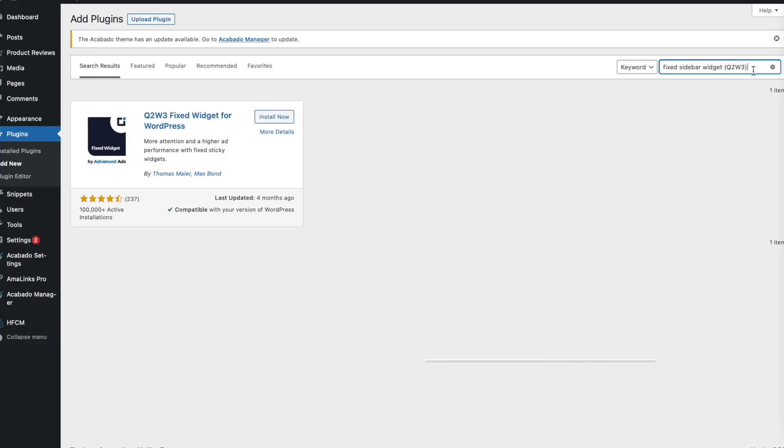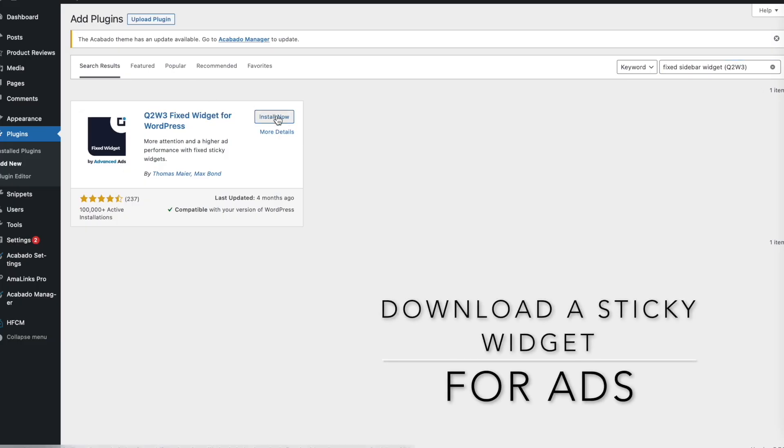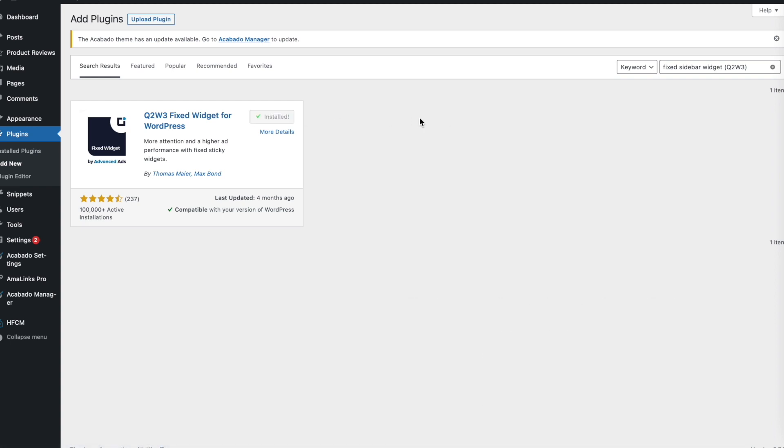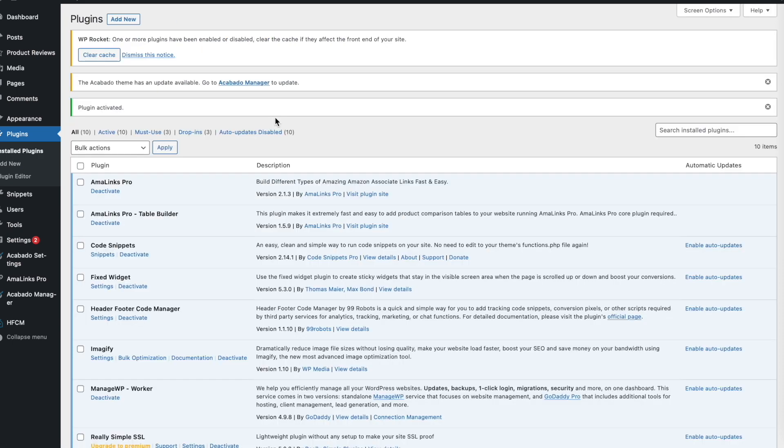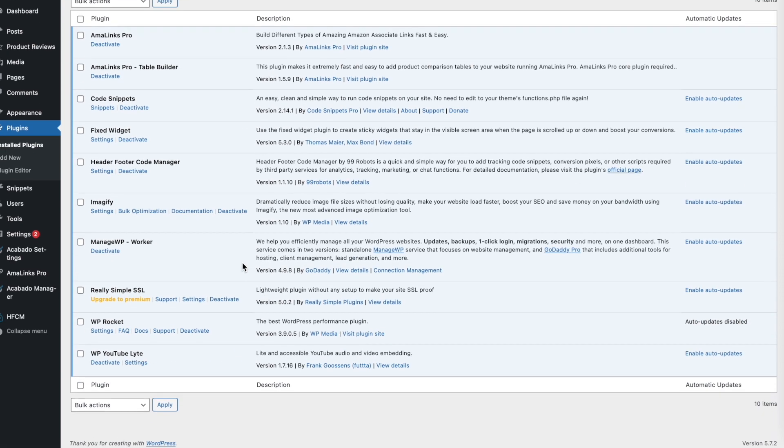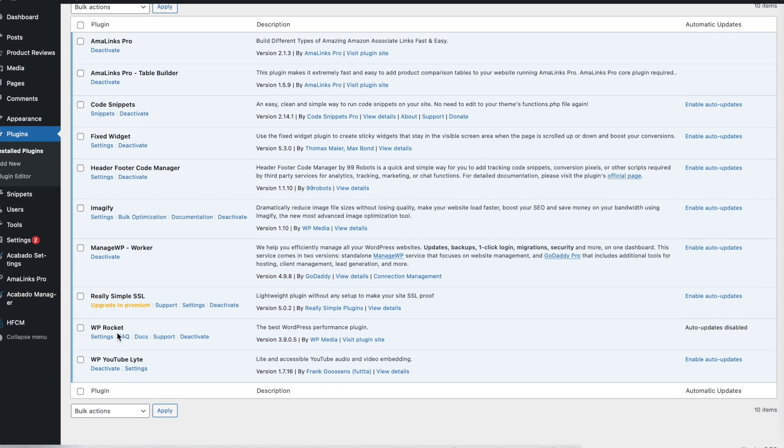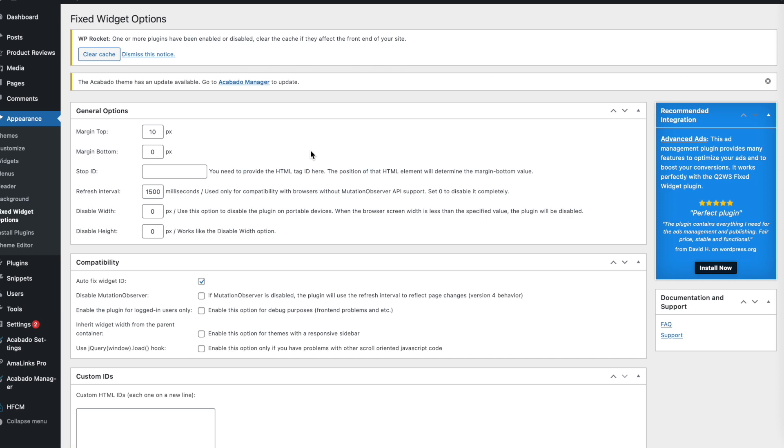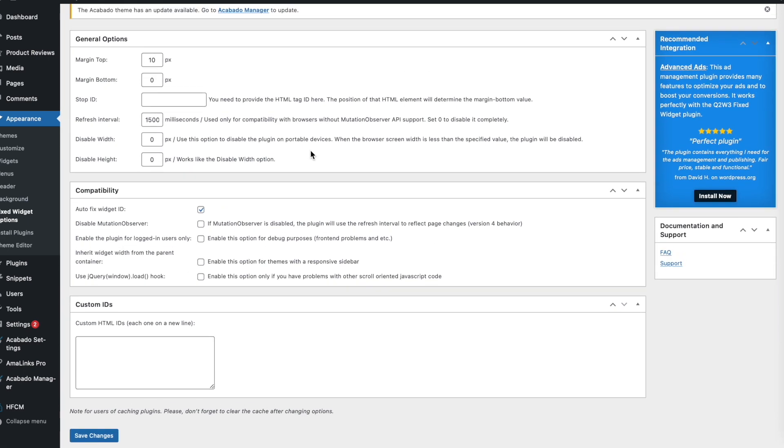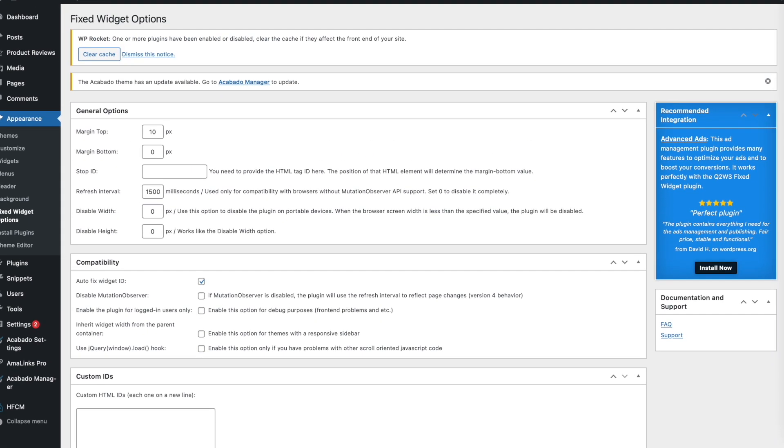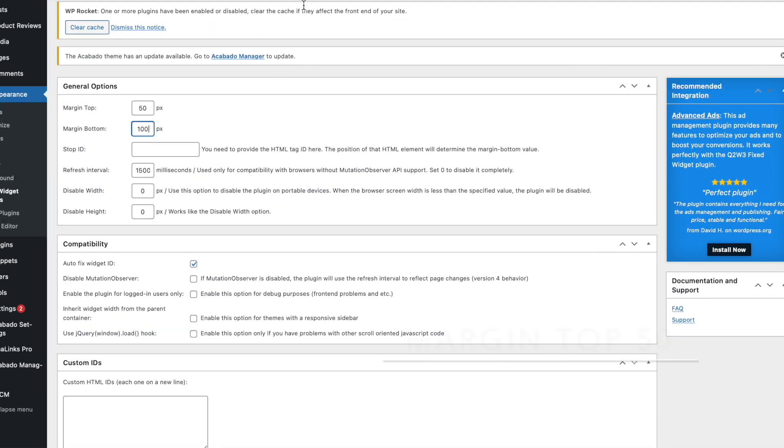What you're going to do is download the fixed sidebar widget and you need to download the one that says Q2WF fixed widget for WordPress. Now you want to activate the plugin. Once it's activated, you want to go to the settings and here you want to modify the settings to 50 to 100 margin bottom.